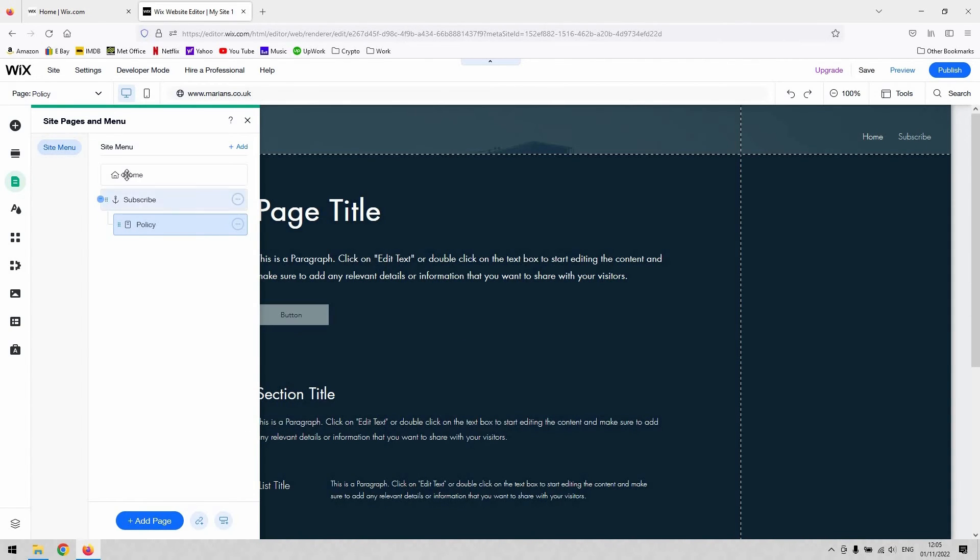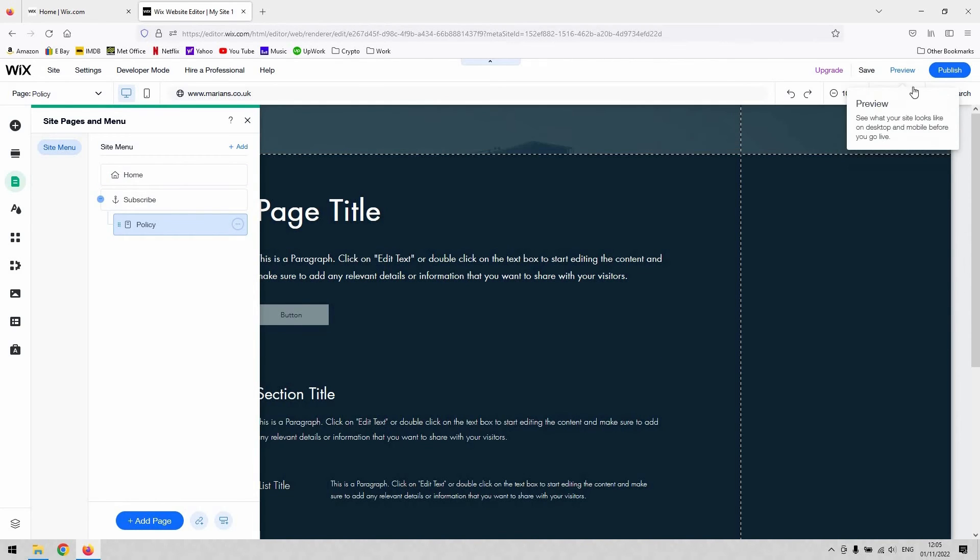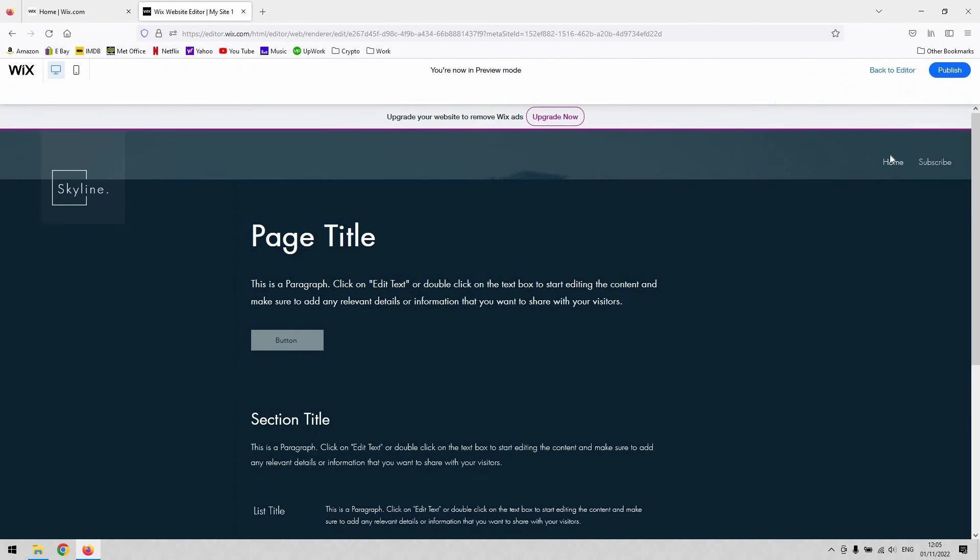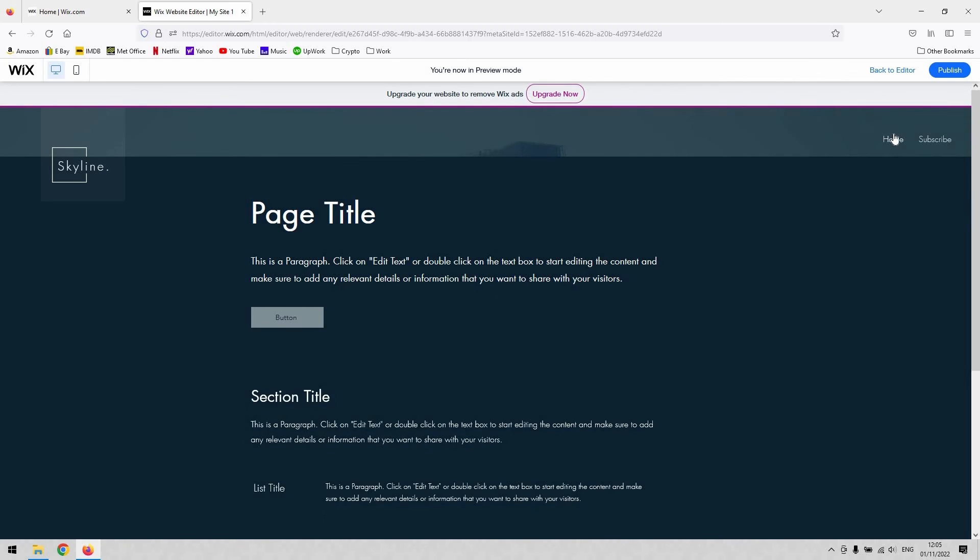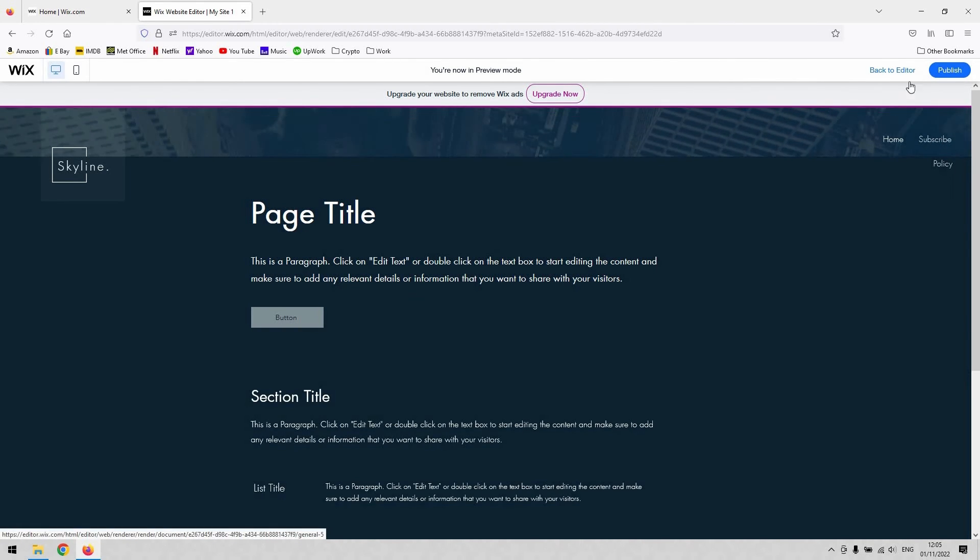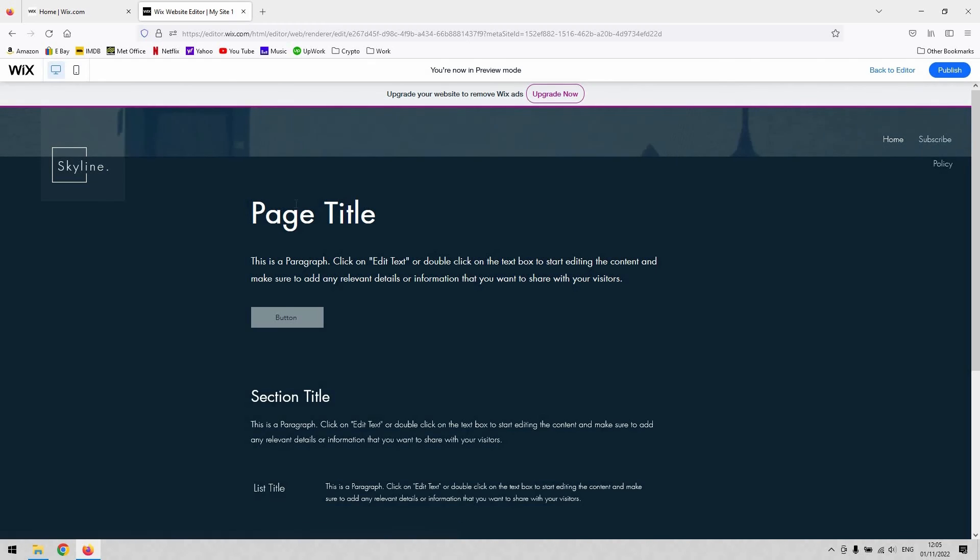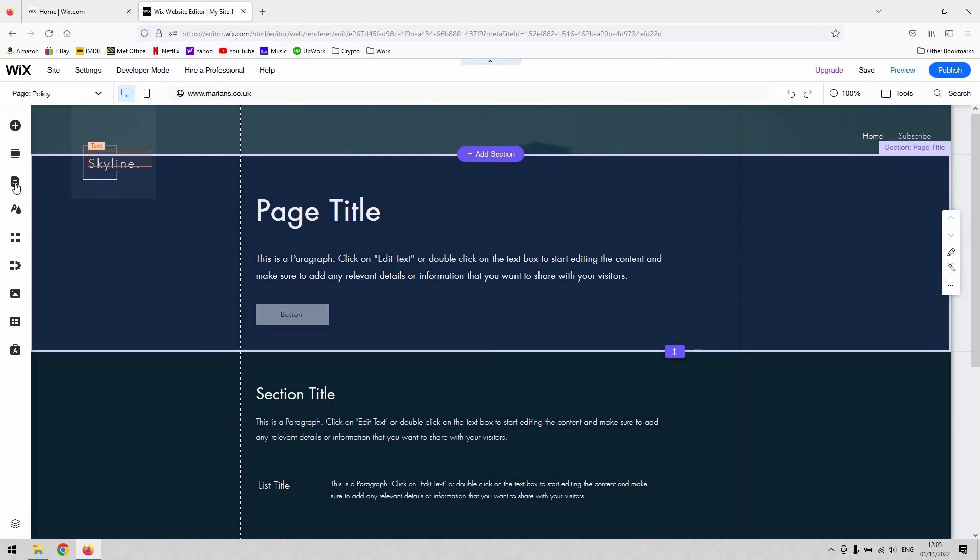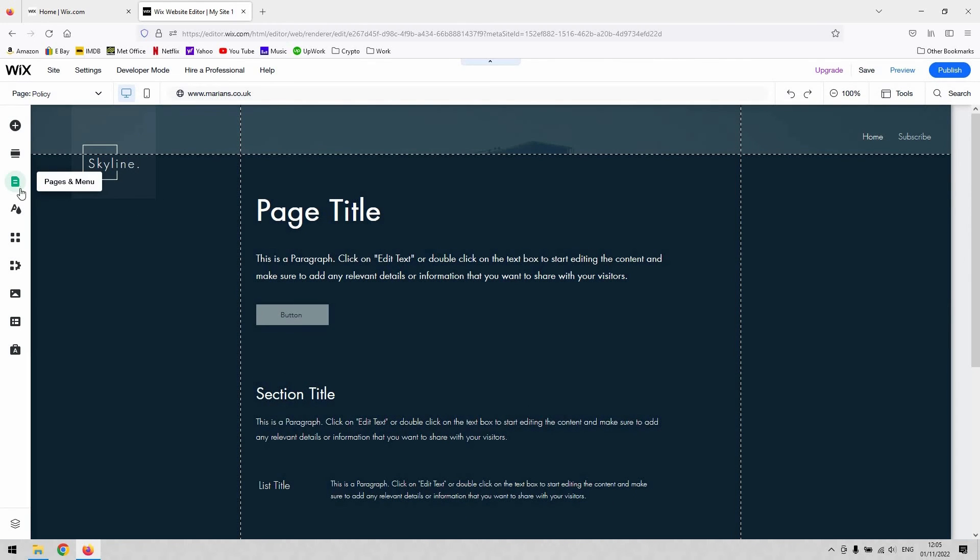Again, when I hover over it in preview mode, you can see I've got my home page and my subscribe, which when I hover over, policy appears. So it matters which order they appear in that list.